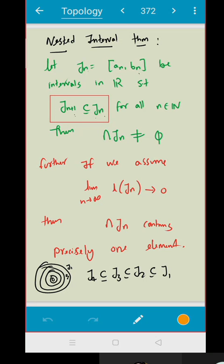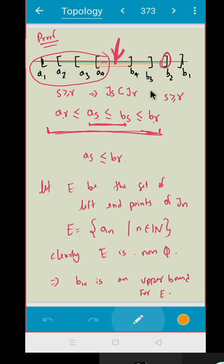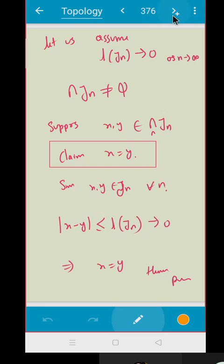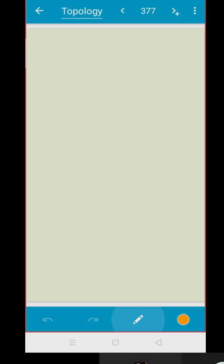Recall the nested interval theorem: given a set of intervals J_n as closed intervals such that J_{n+1} is contained in J_n for all n in the natural numbers, the intersection of J_n is not empty. Further, if the length of J_n goes to zero, the intersection has exactly one point. Now we are going to generalize this, and the generalization is called the Cantor Intersection Theorem.